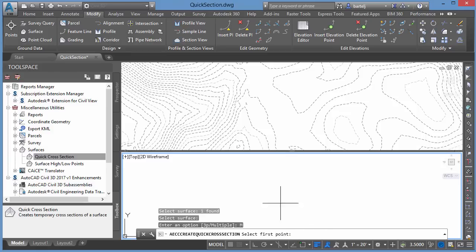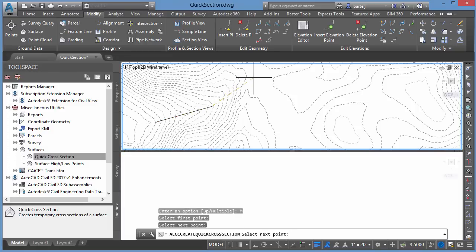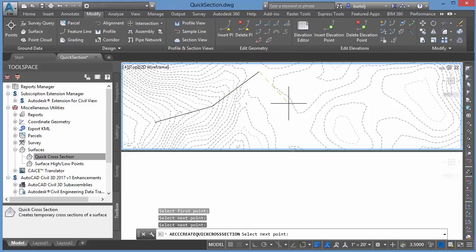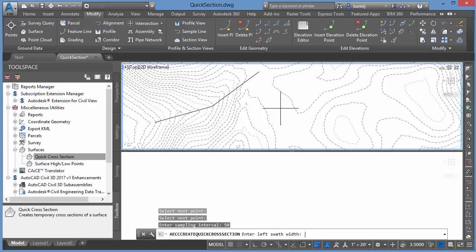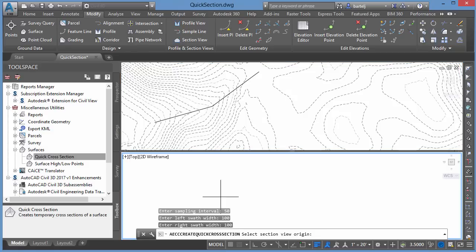I'll go ahead and select that, and then I'll pick some points to define very similar to what you would consider an alignment. So we'll pick some points to define that. We'll just click down through this swale a little bit. Right-click when finished. My sampling interval. I'd like to see some quick sections every 50 feet. I'd maybe like to see for my swath width 100 feet on the left, perhaps another 100 feet on the right.